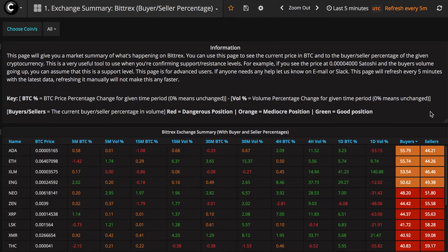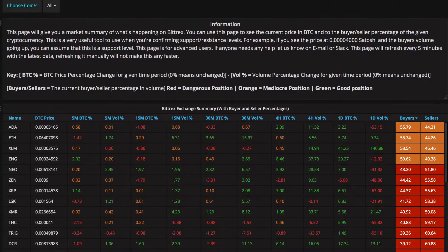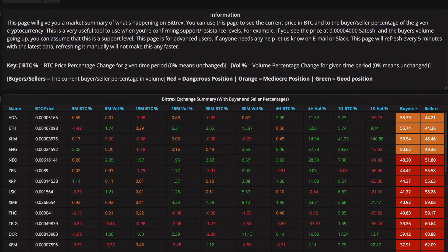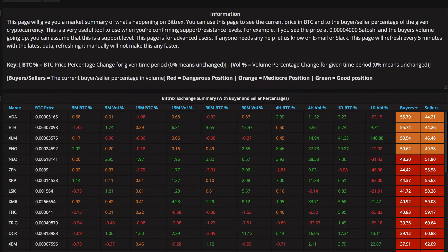Yes, Miram here from Cryptolium. Just thought I'd show you another one of the new features that we have. What this basically is, is an exchange-specific summary with buyer and seller percentages.